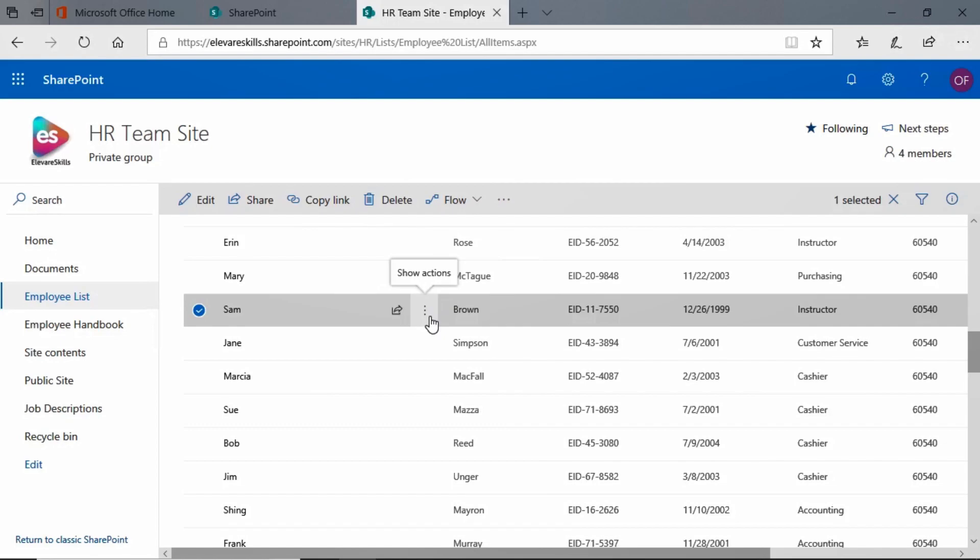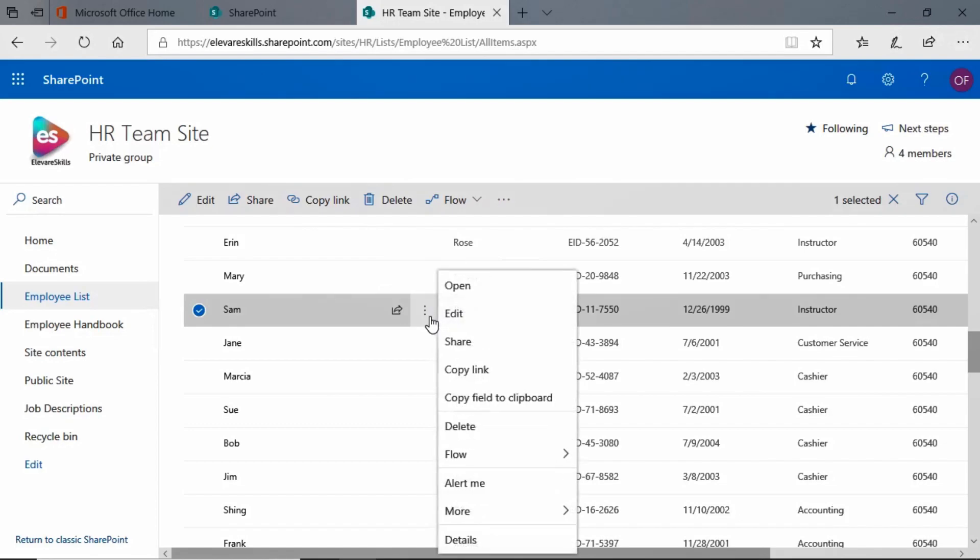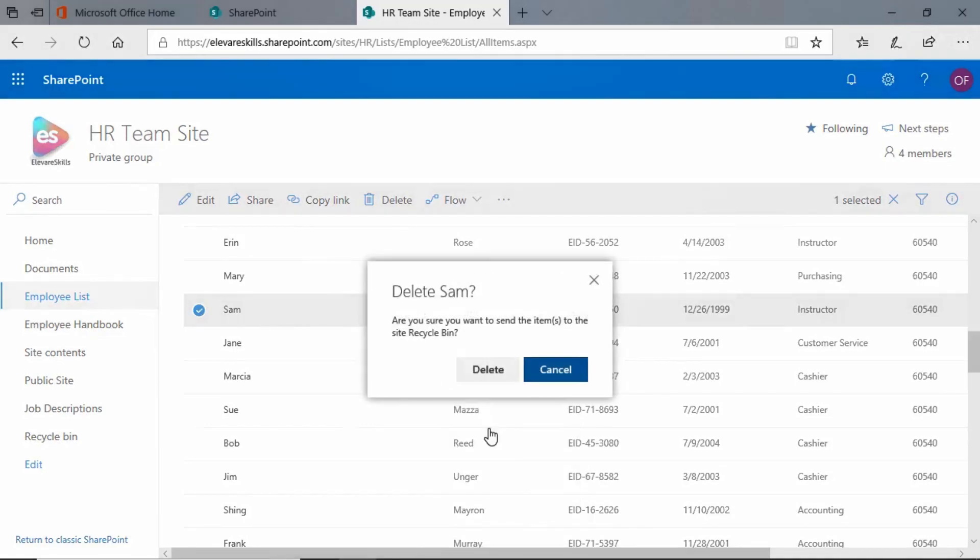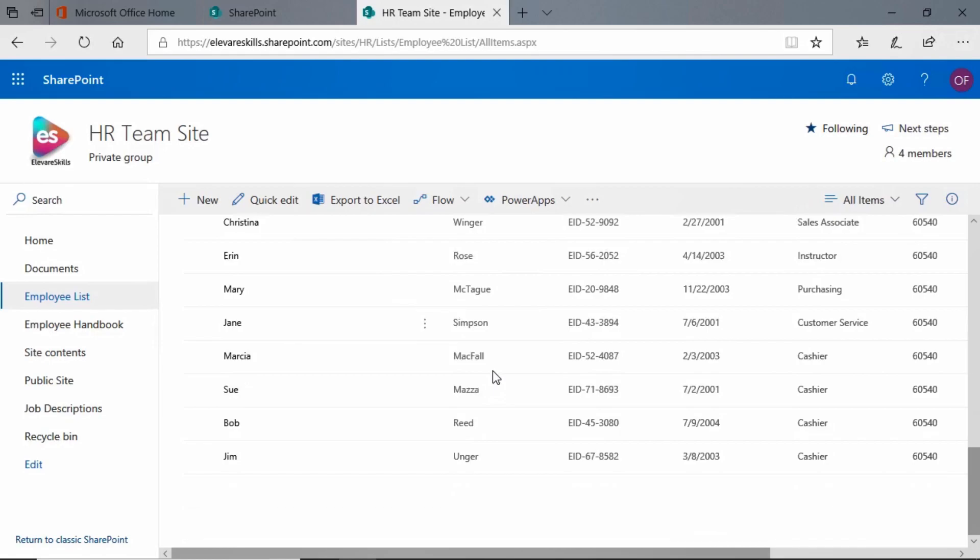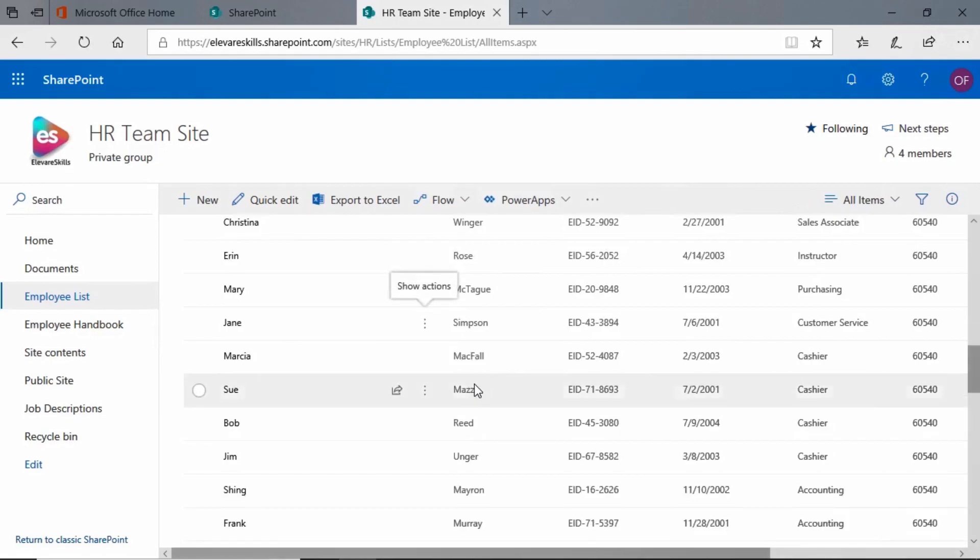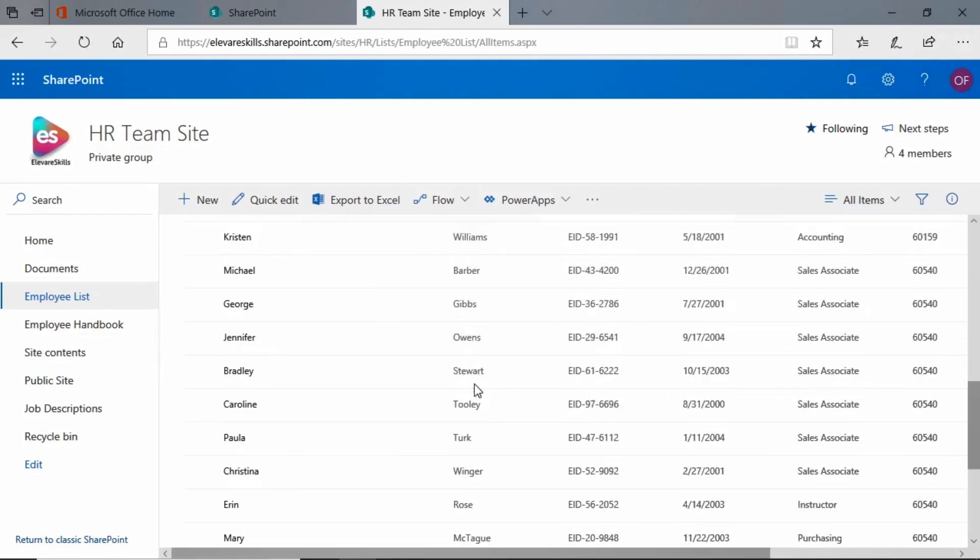When I hover over them it says 'show actions.' If I click there, you'll see that in the middle of this pop-up list I have the delete option here as well. When I click there, it asks me again, am I sure I want to delete Sam? Yes, I am. So I'm going to delete and Sam is gone.